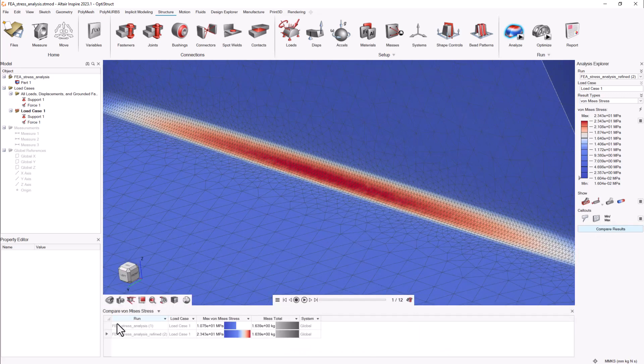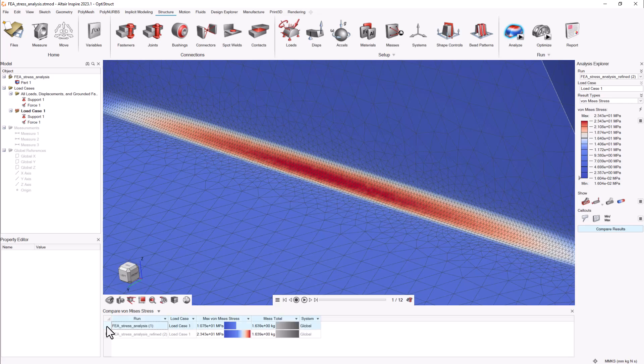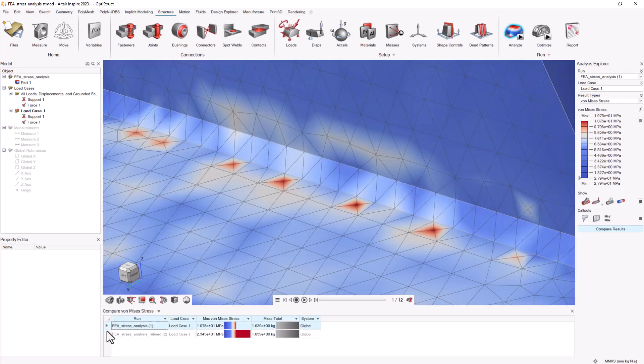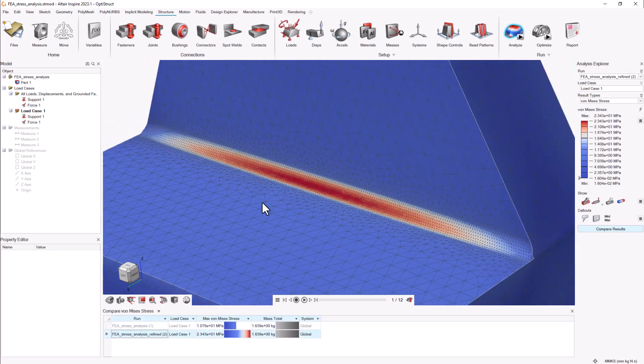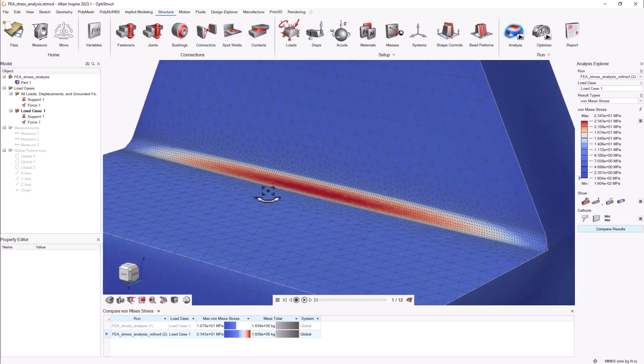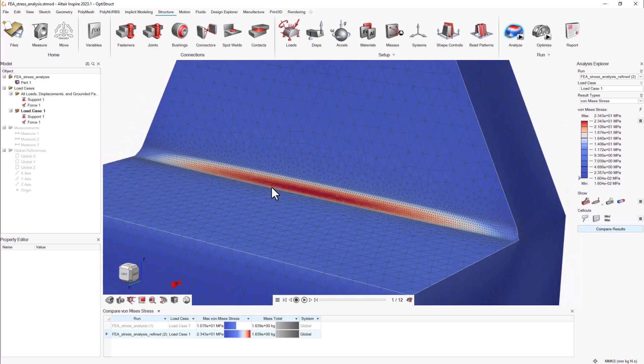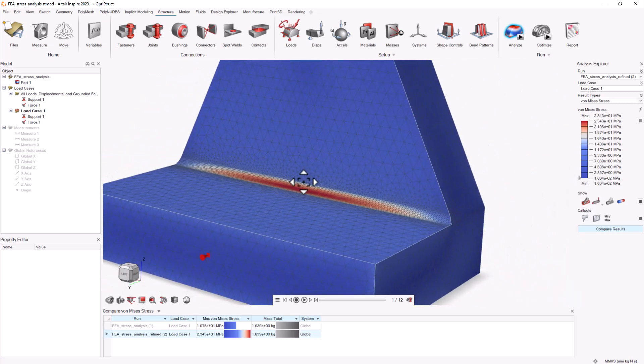If we compare the results, the improvements are clear and noticeable. A good result is just a few clicks away.